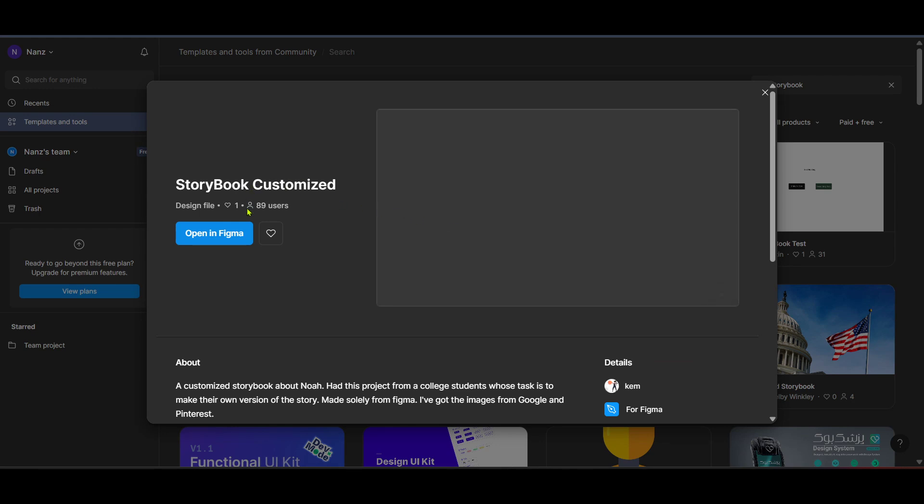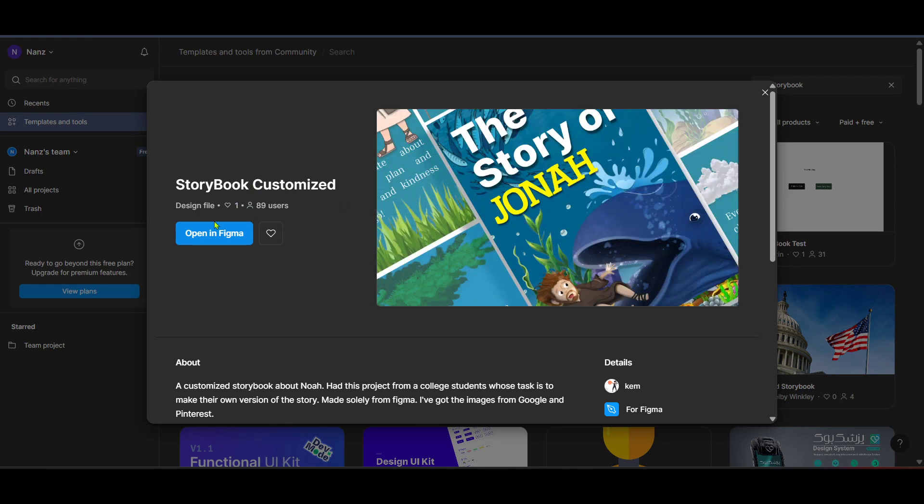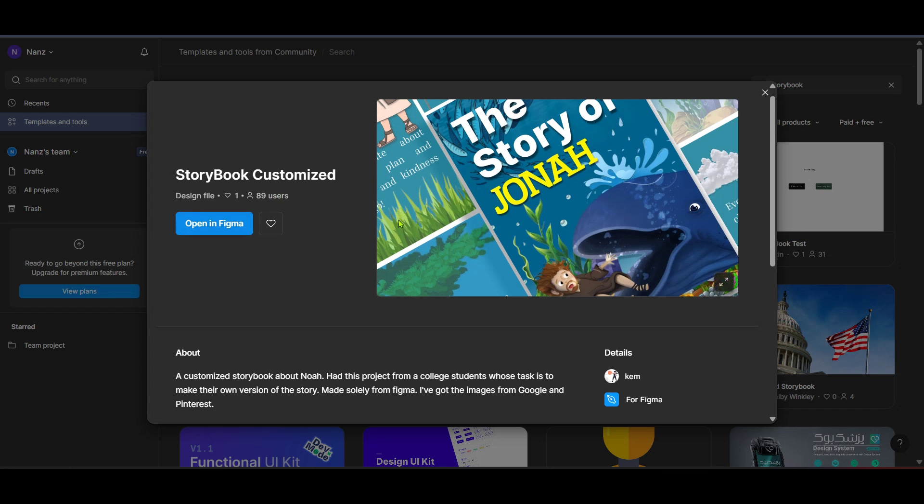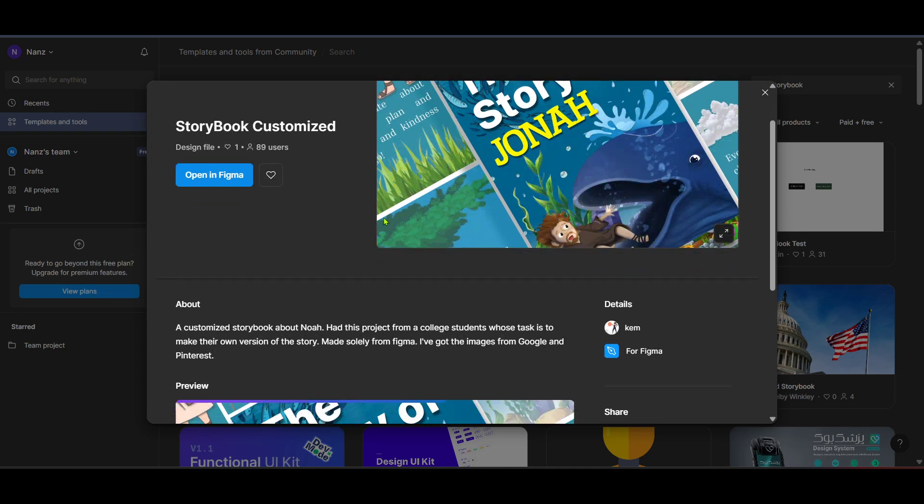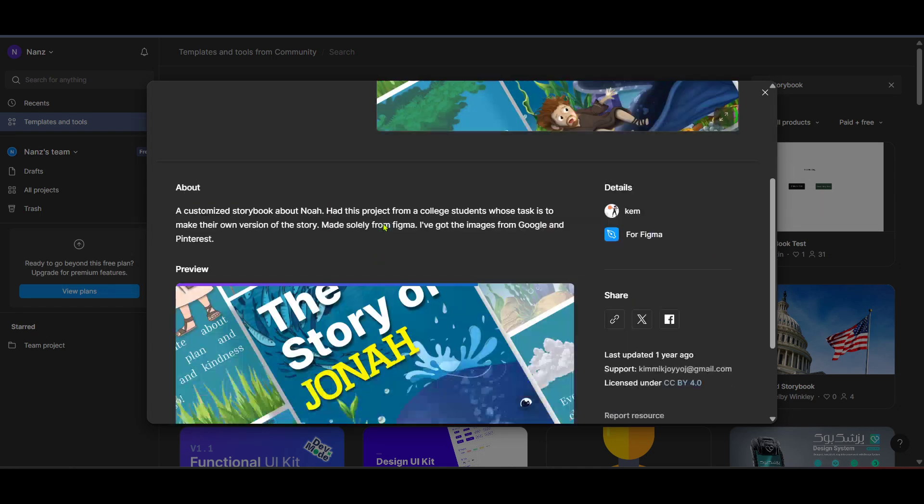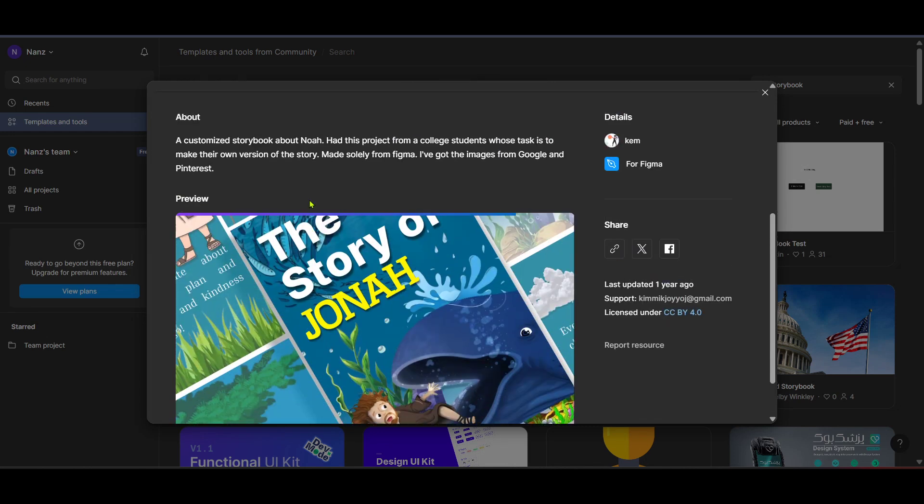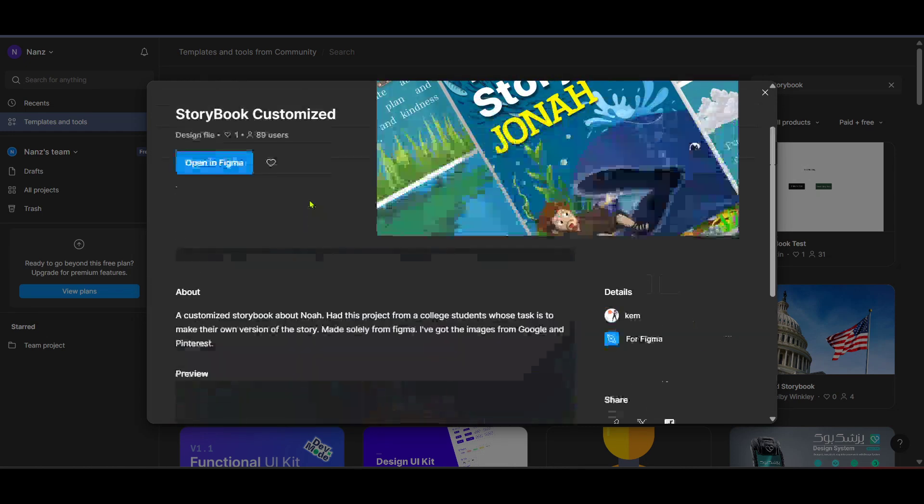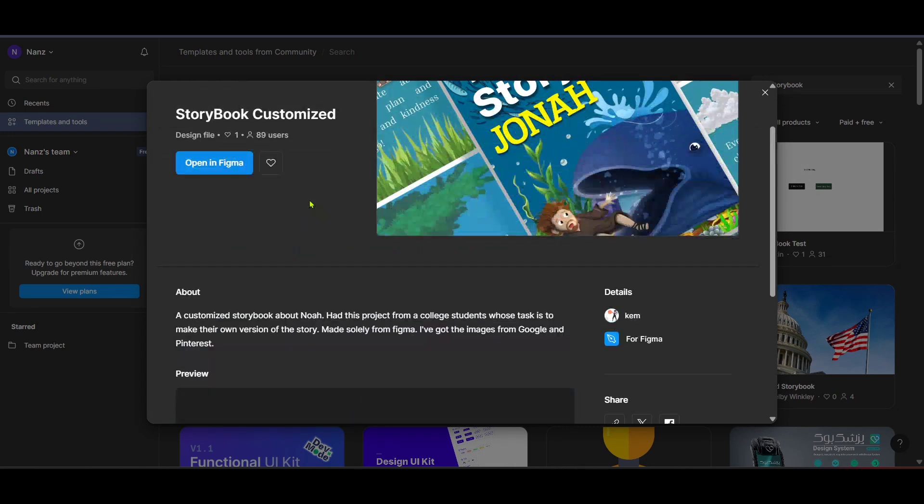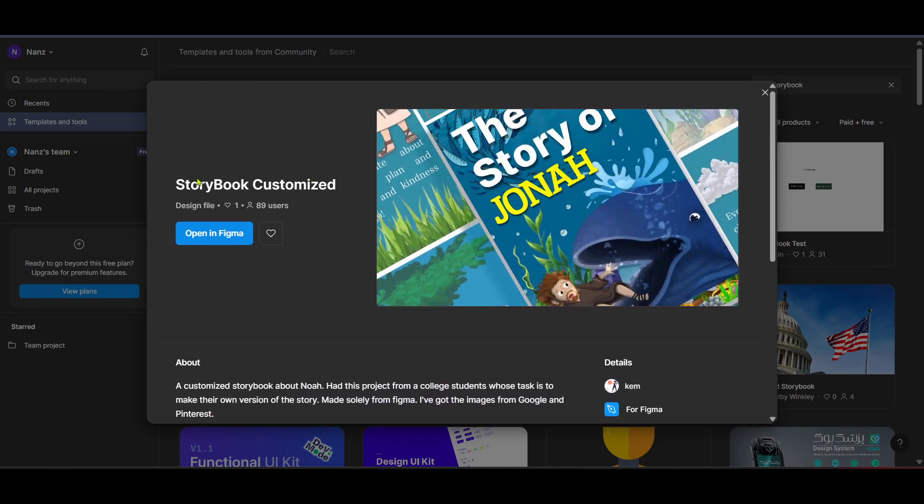Choose a template that best suits your project needs by selecting it from the list. This step is crucial because the right template serves as a solid foundation for your Storybook integration. It ensures that your design elements are aligned with your component library, making your interface as consistent as possible, which significantly reduces errors and enhances the overall user experience of your application.